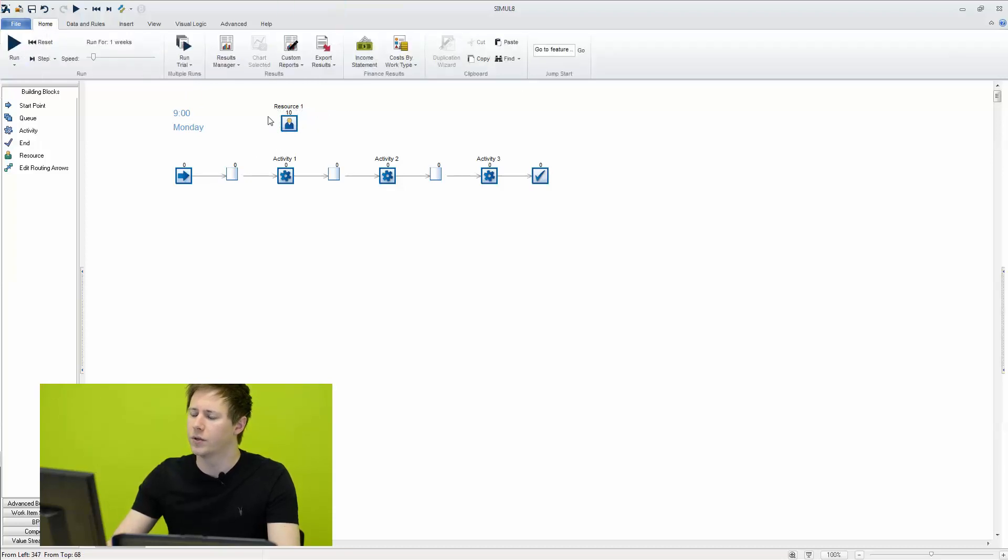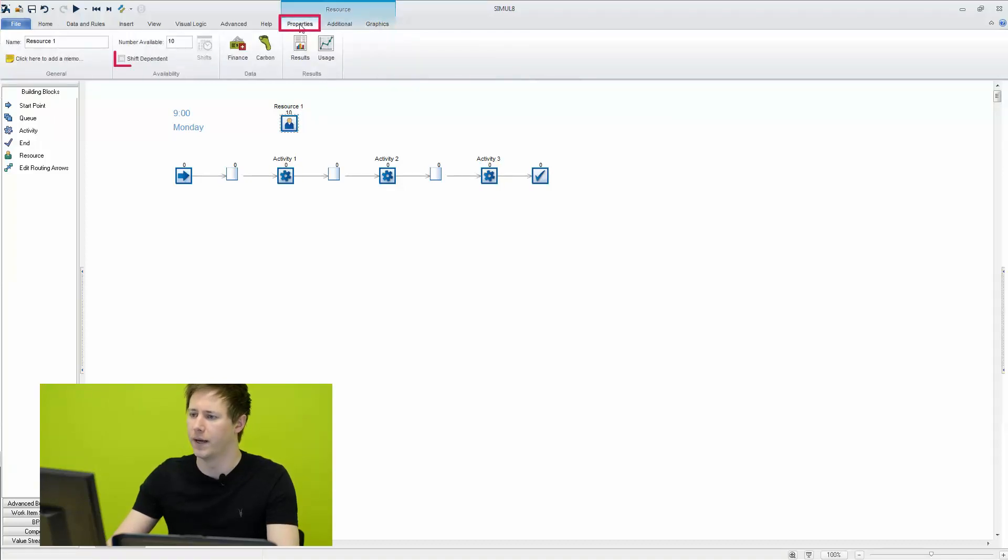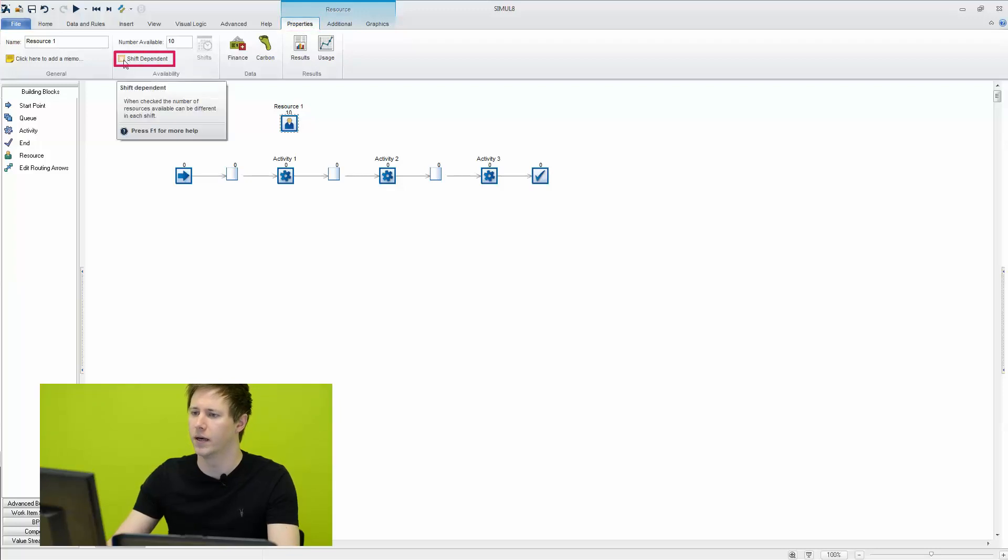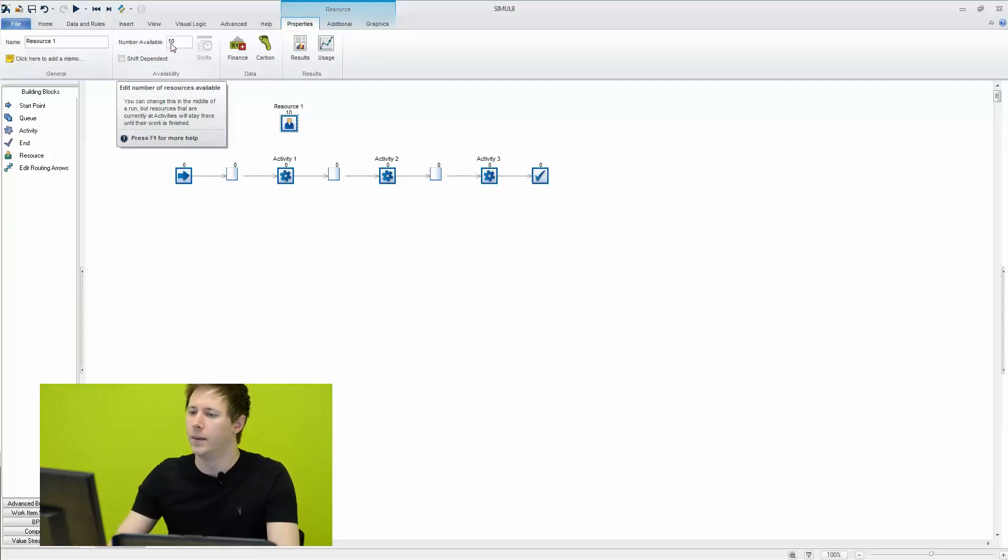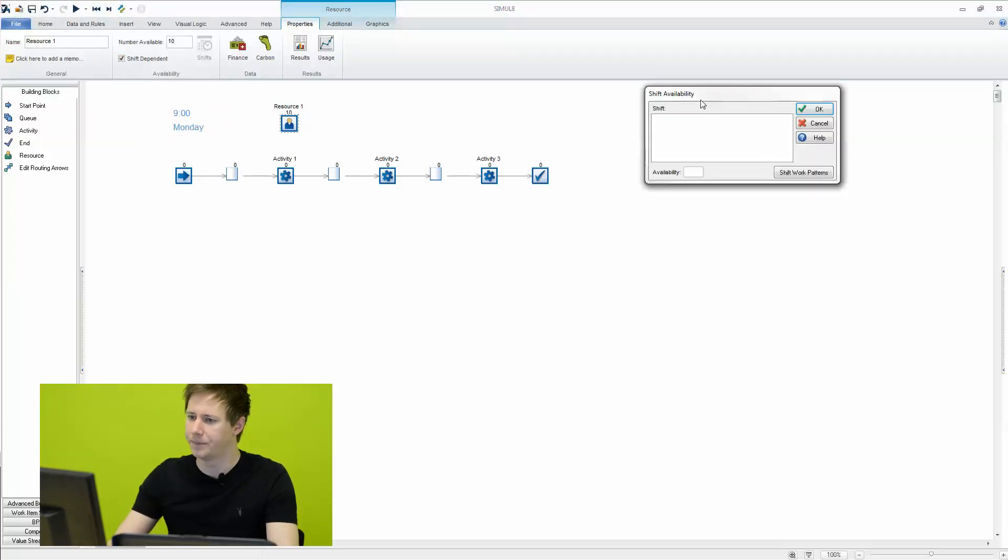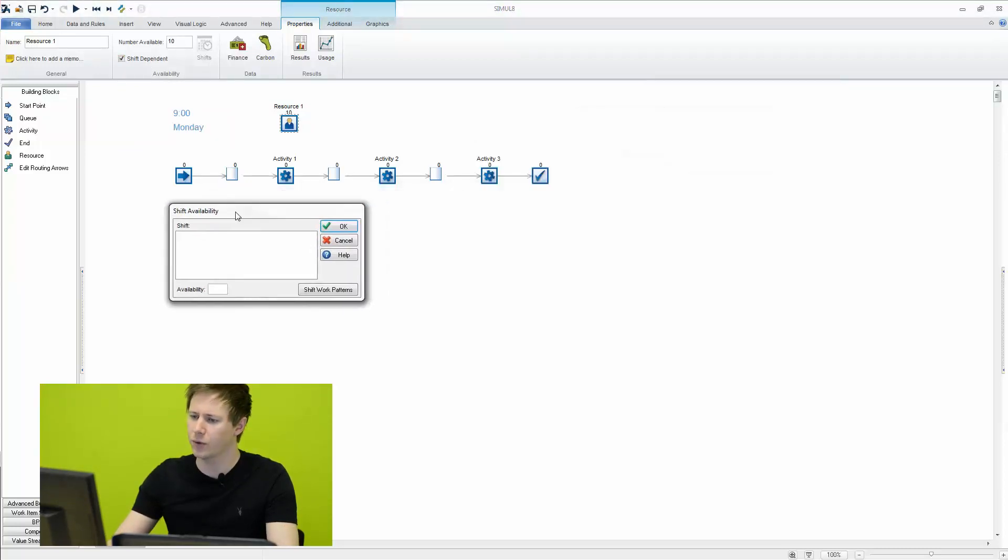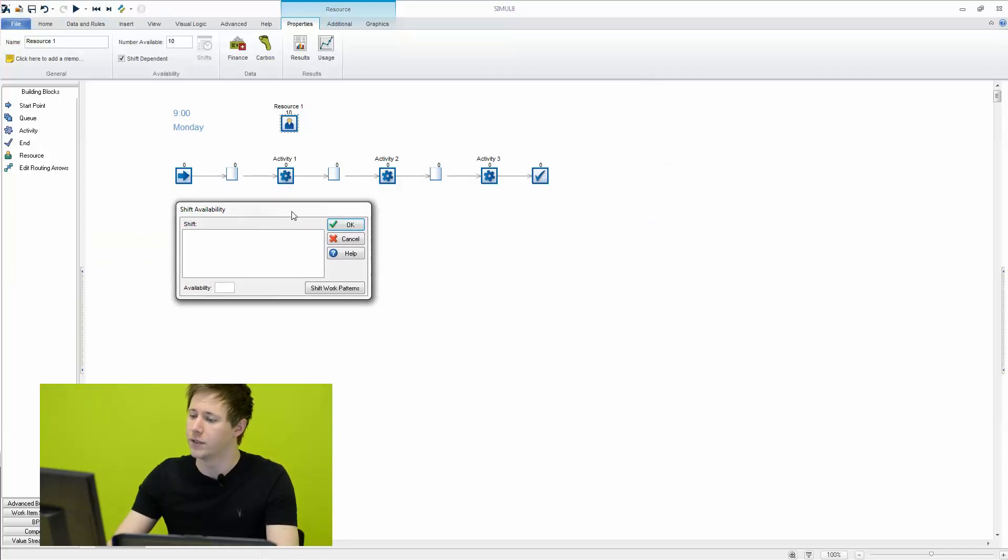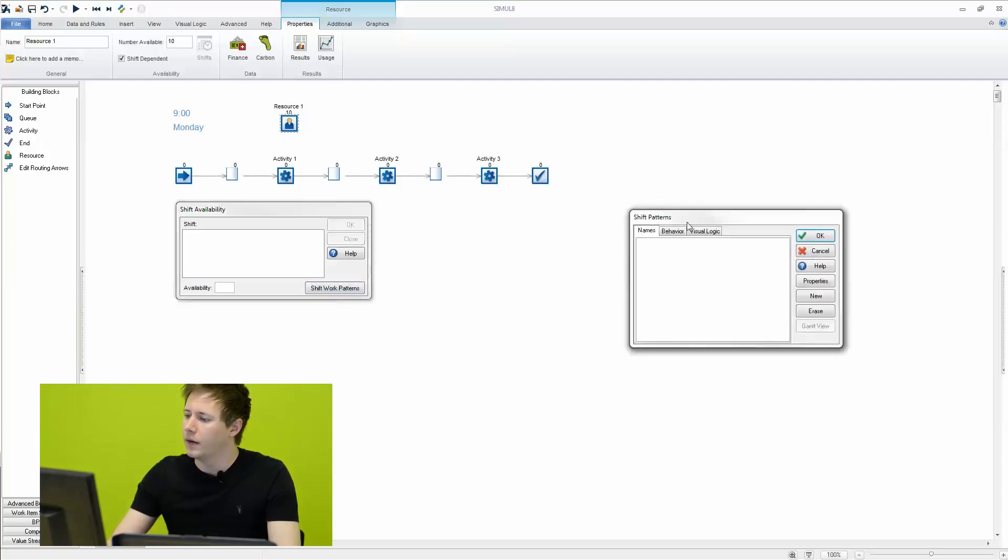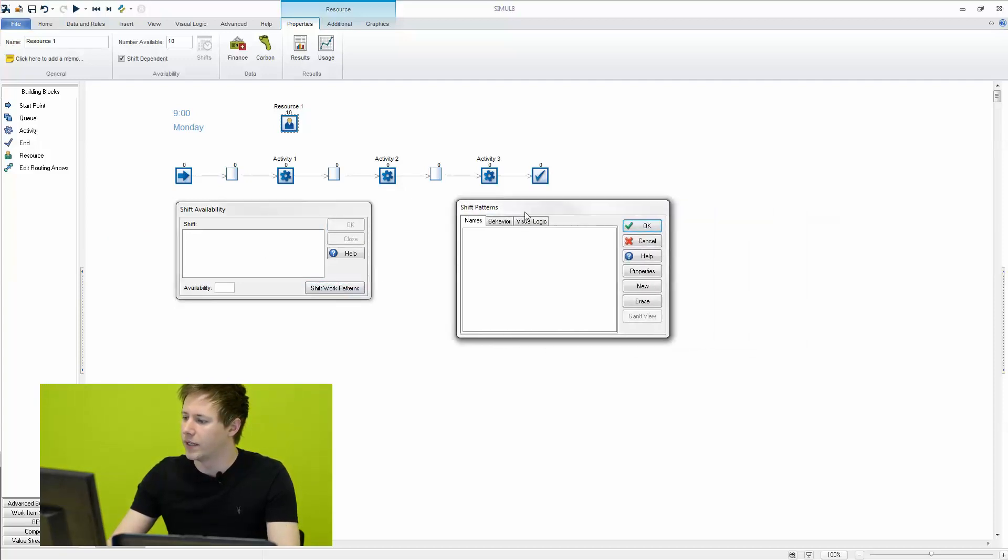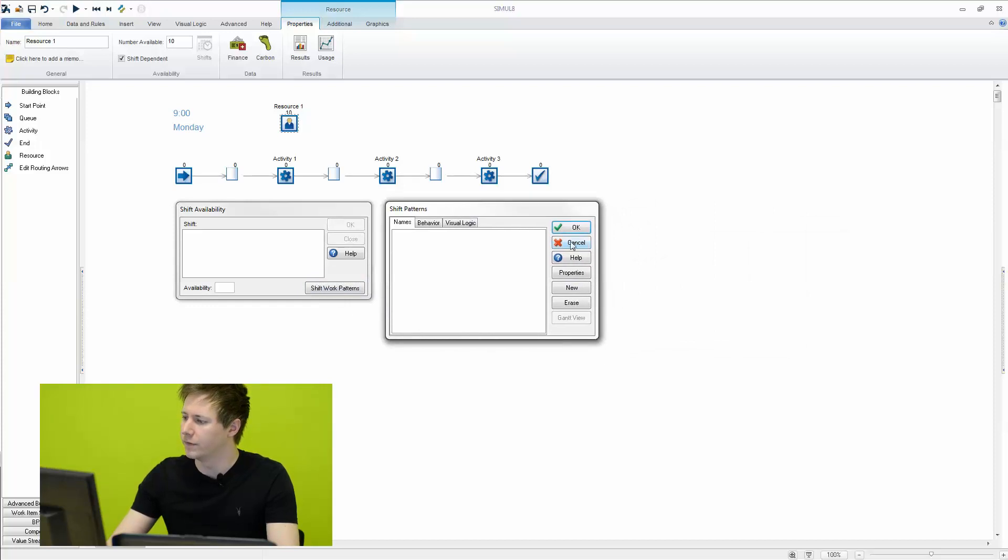So in order to do that we're going to select our resource object here and on the properties tab there is an option here for shift dependent. So right now what we're saying is that throughout the simulation there's ten resources available. What we're going to do is constrain this by time of day. We don't have any shifts yet so we can click on shift work patterns and here we can start to create new shifts.